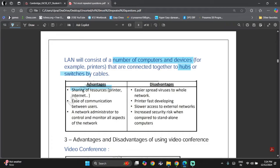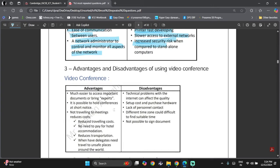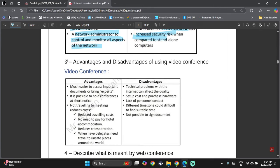Advantages of LAN include sharing of resources, communication between users, and the network administrator being able to control and monitor all aspects of the network. Disadvantages include easier spread of viruses to the whole network, slow access to external networks, and increased security risks.